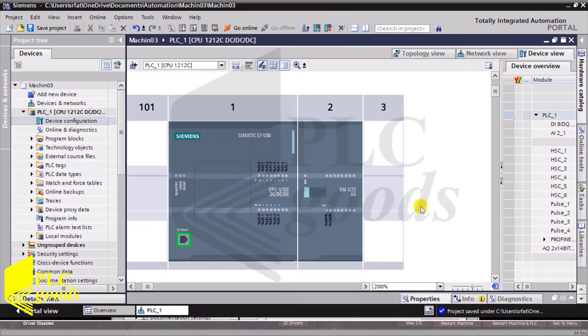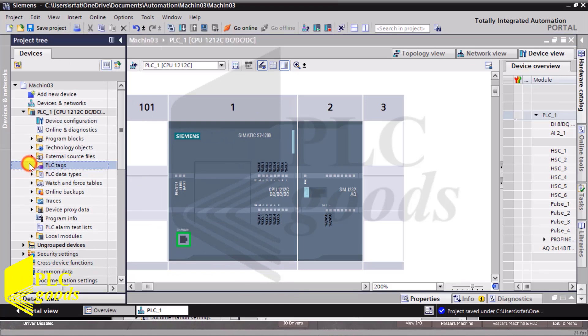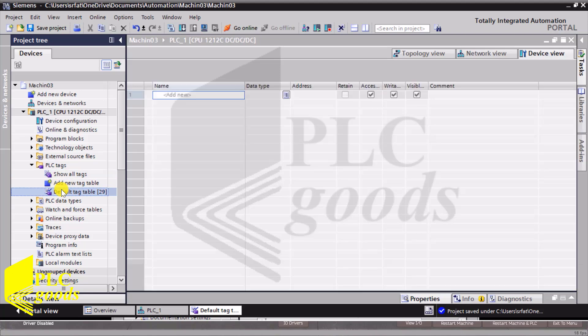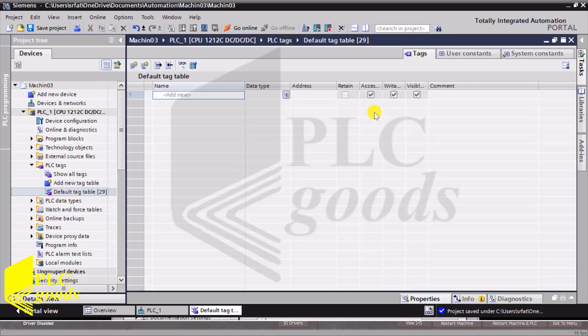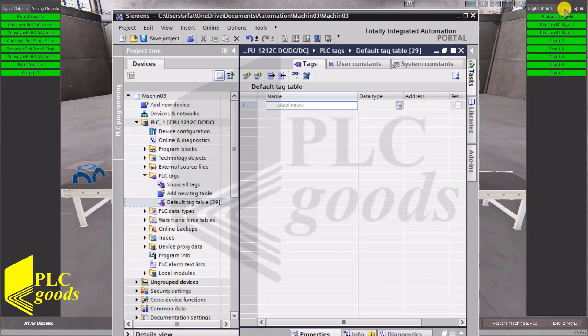In the previous video, I configured my PLC hardware. Now let me assign some suitable tags to my digital inputs and outputs.